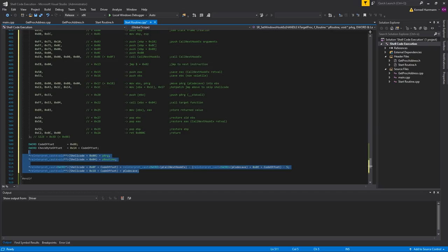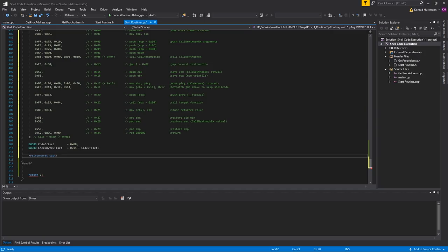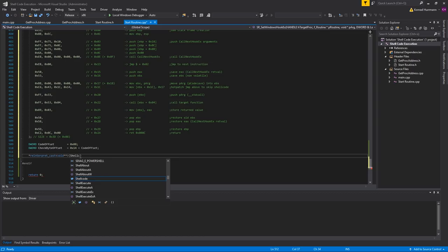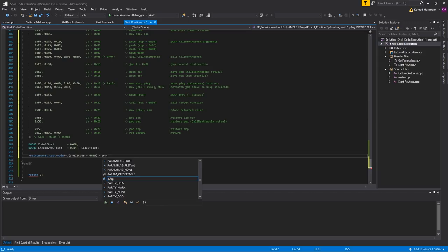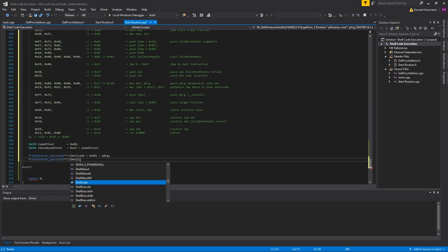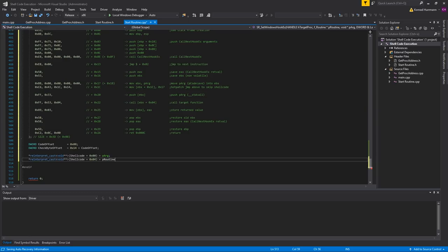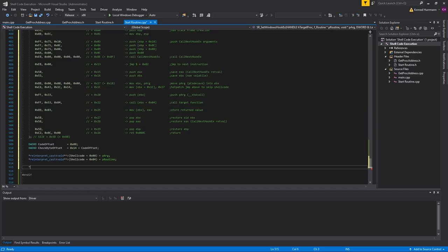Reinterpret cast to double void pointer: shellcode plus 0, equal to pRc. And reinterpret cast shellcode plus 0x04, equal to pRoutine. Now, unlike in the x64 shellcode, we have to do some additional patches here for the CallNextHookEx call and for grabbing pRc.